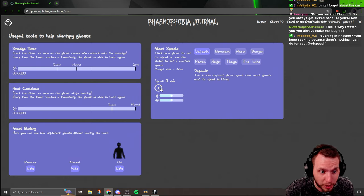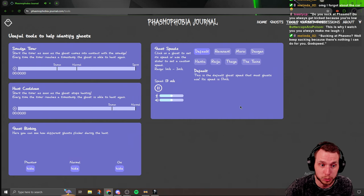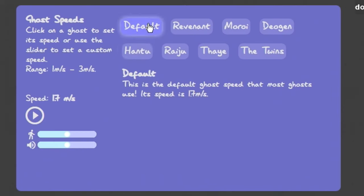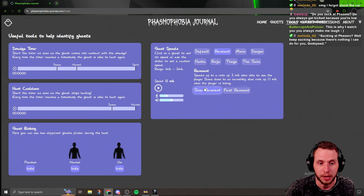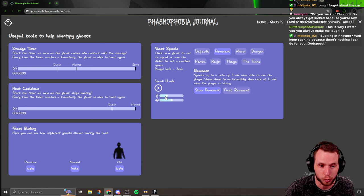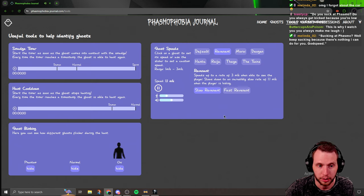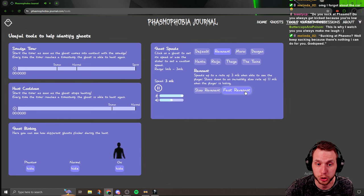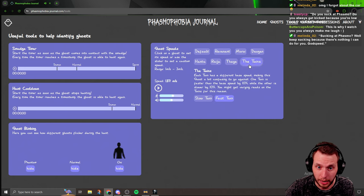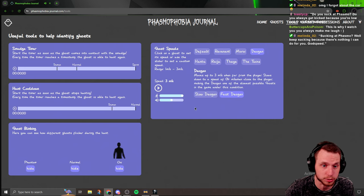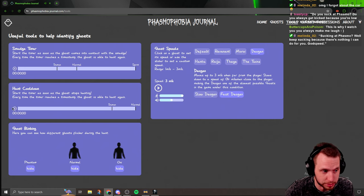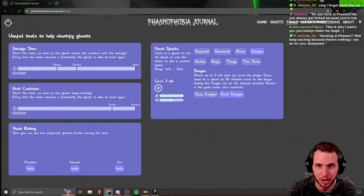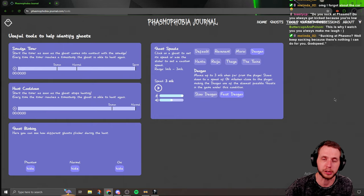Then it has over here the ghost speeds. So this is normal speed. It's got audio. But then you can select ghosts that have speed modifiers during the hunt. So like a revenant, you can do the slow revenant whenever it doesn't see you, and then switch it to fast. And then like the twins or the Deogen, et cetera. And then it has the hunt cooldown timer. So this thing is really cool, but it doesn't stop there.